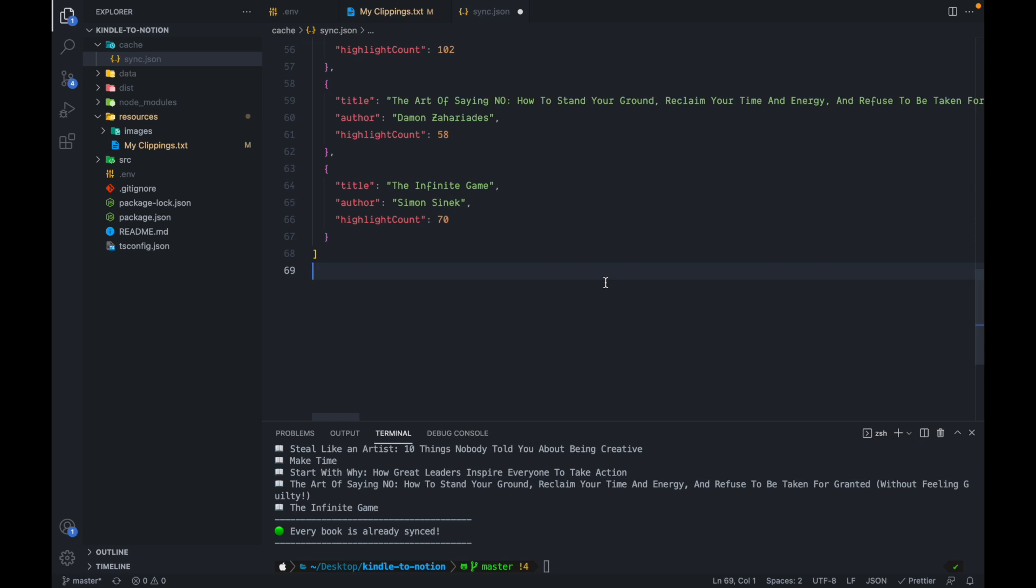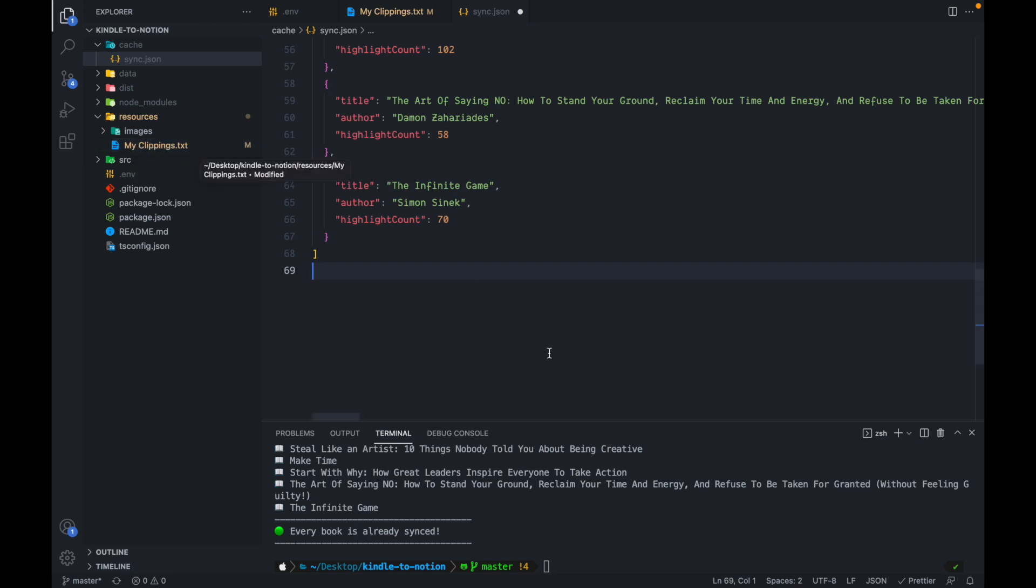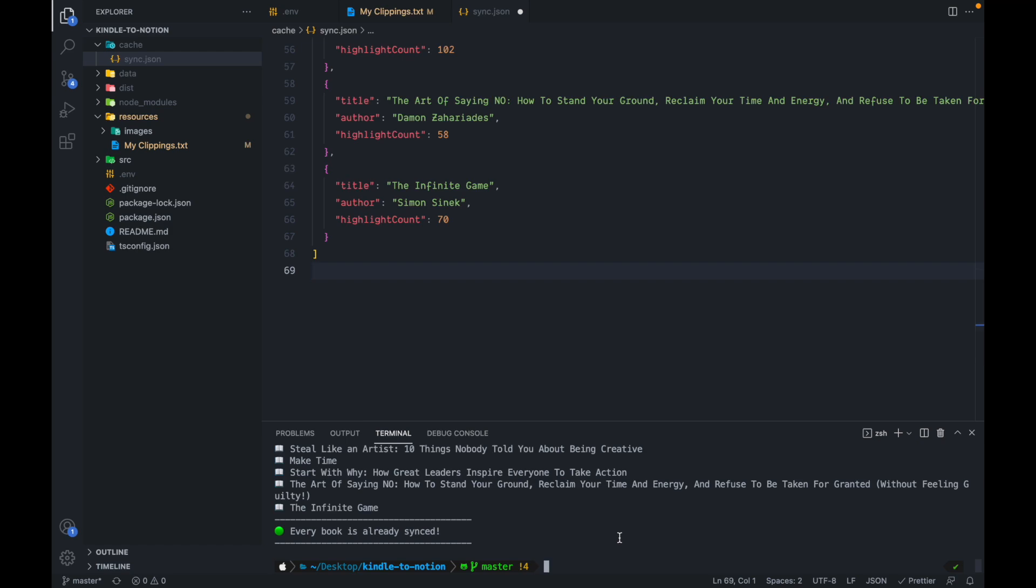And every time you make new highlights, all you have to do is just replace the old my clippings.txt with the new one and just run npm start. That's all.